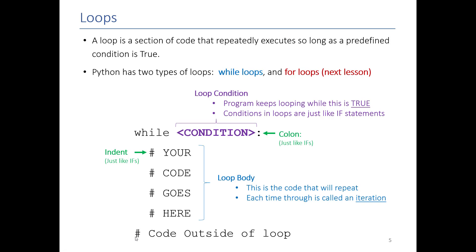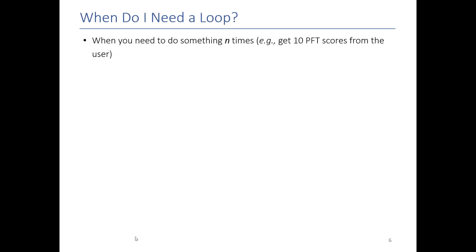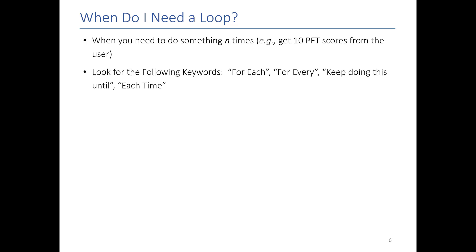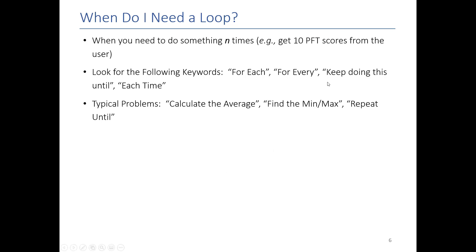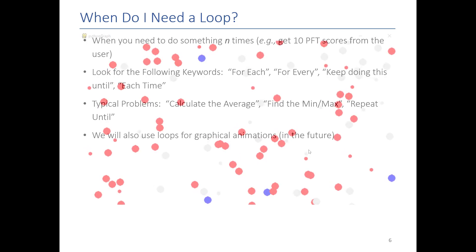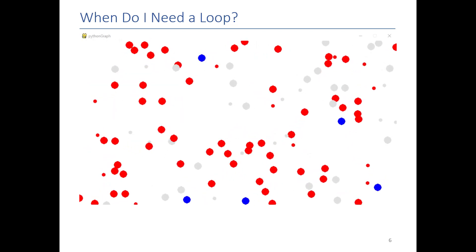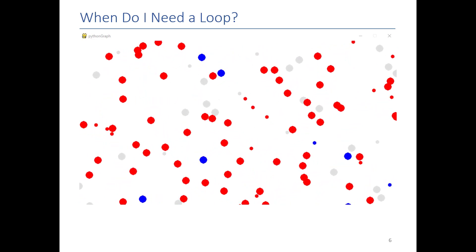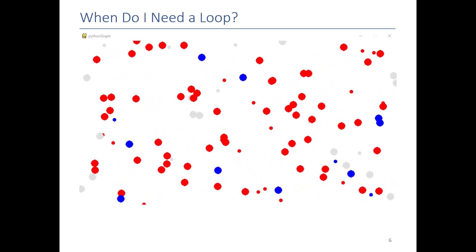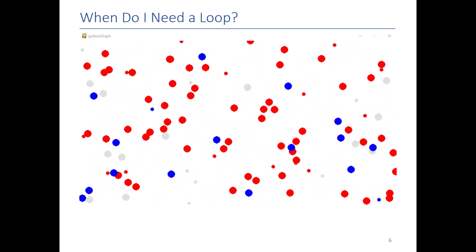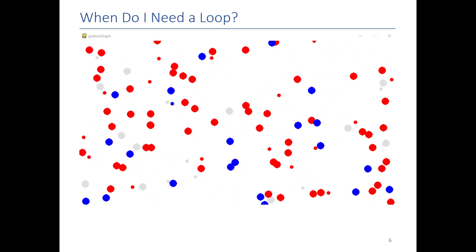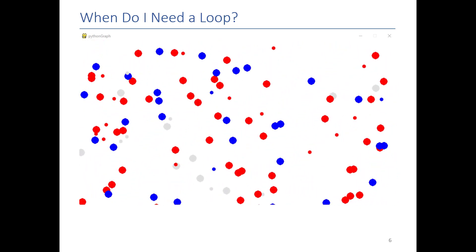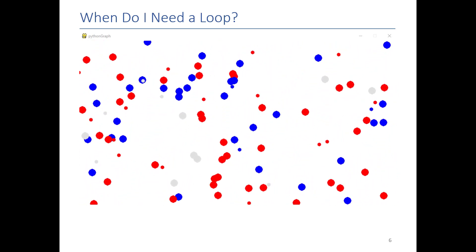So you typically need a loop whenever you need to do something a lot of times. The common problem we'll see in this class is get n numbers from the user or get n values from the user. When that happens you would use a loop in order to loop that many times and grab that many values. There are also some keywords that you see in programs and problems: for each, for every, keep doing this until, getting the average, repeat until. Those are all code words for I need a loop. And when we get into graphics, you will see that animation really is nothing more than drawing something, erasing it, and moving that thing over and over. And that loop will play a big role in making the animations that you will need for your final project.